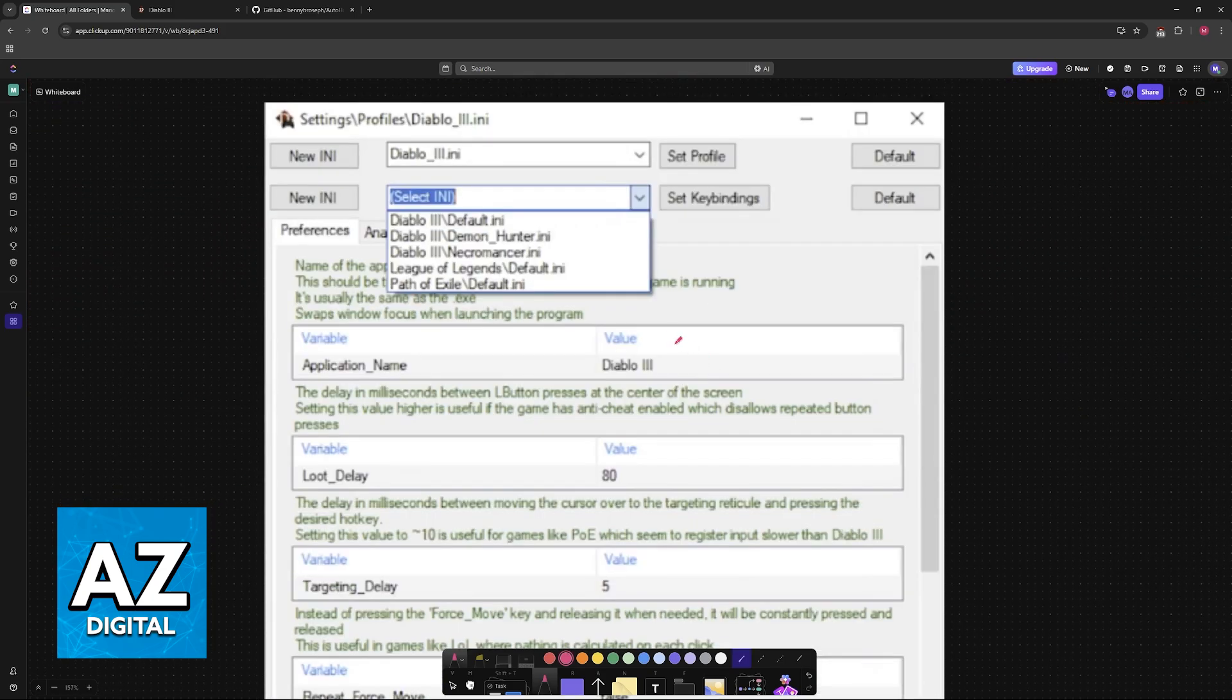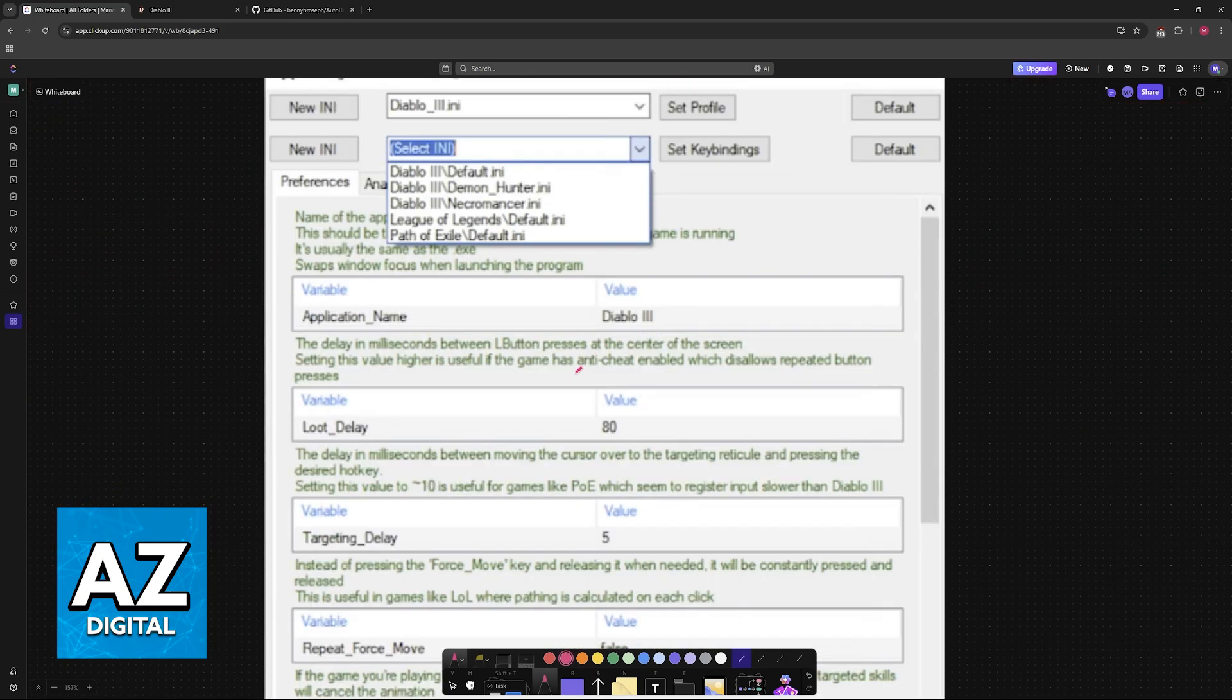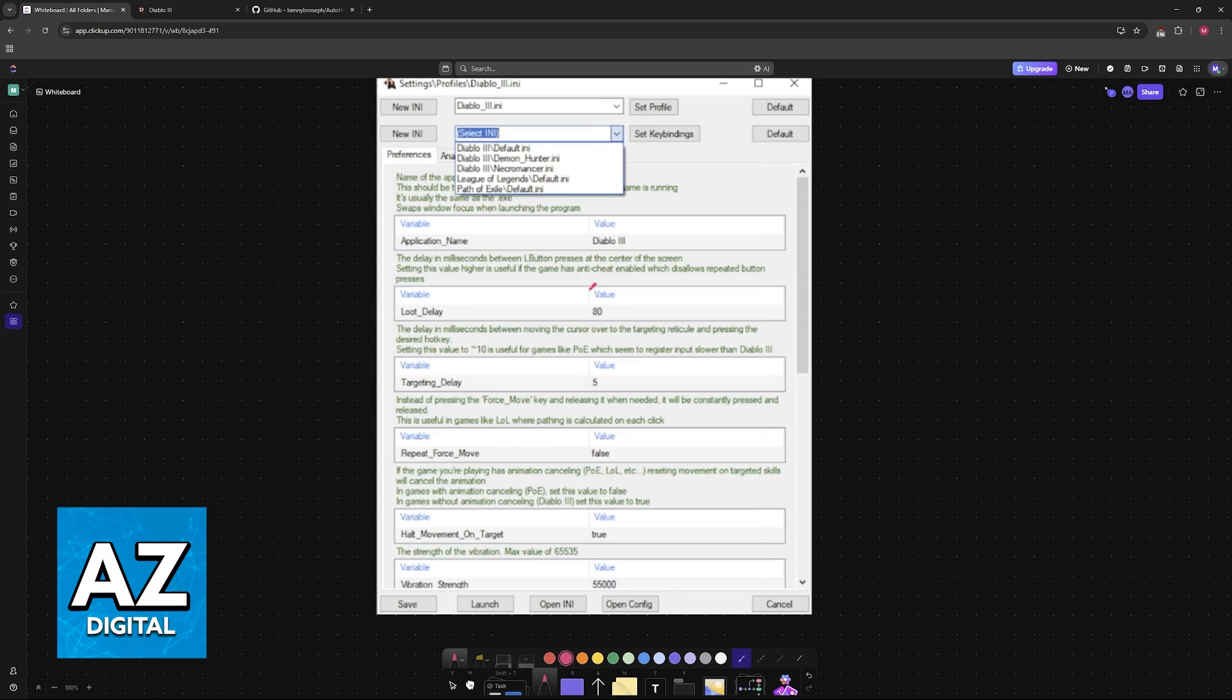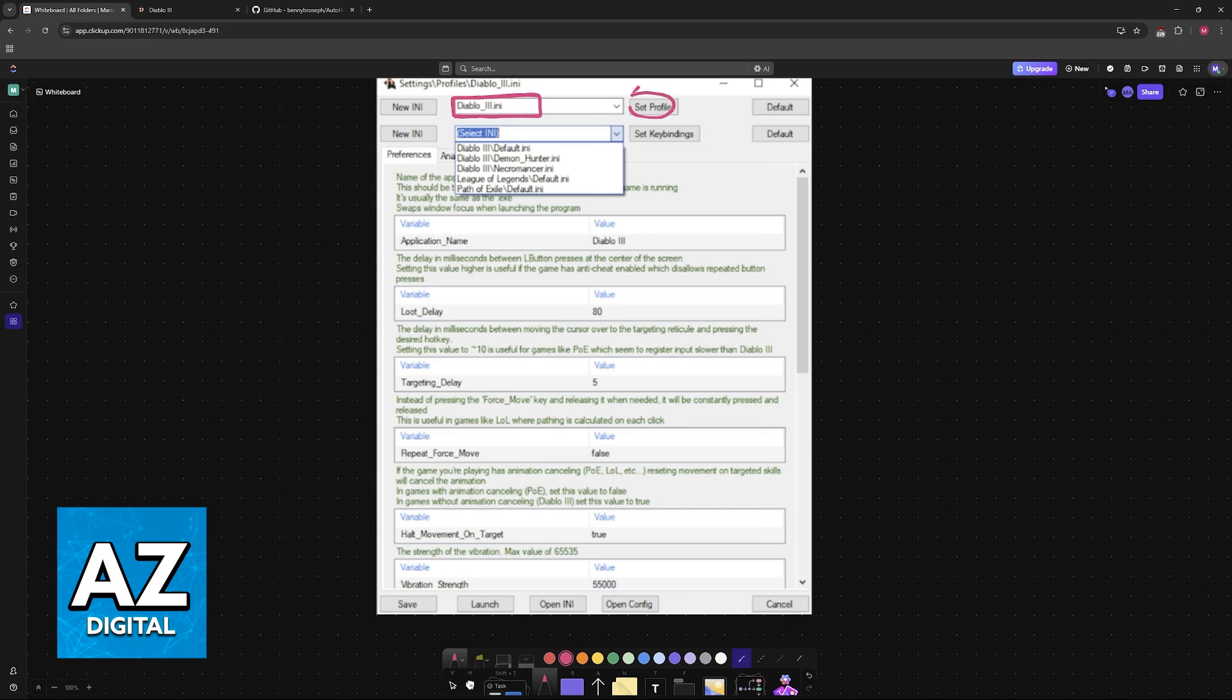After this is done, run the executable file that you receive in the folder after you download the program, and you will be able to select Diablo 3 as the profile. So you choose it from this drop-down menu, and then you select Set Profile, and then you choose the default keybinding here. You have some alternative ones, so you have Default, Demon Hunter, and Necromancer.